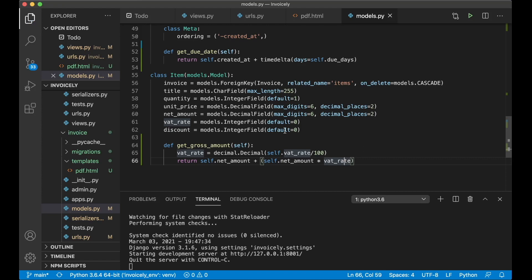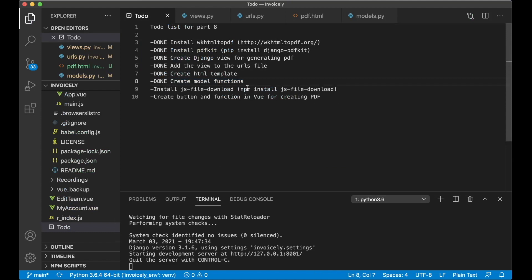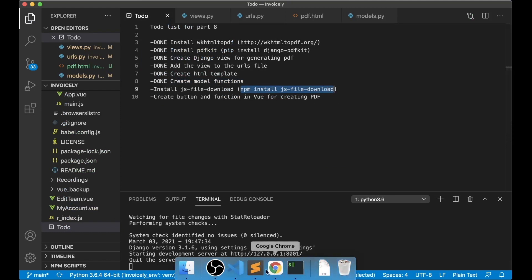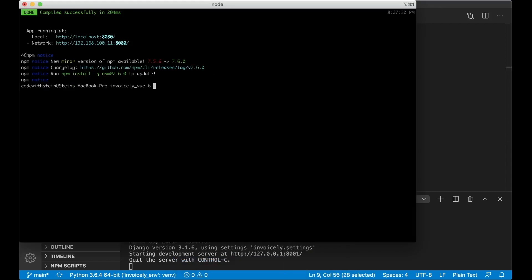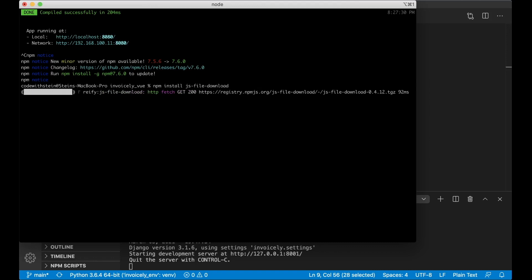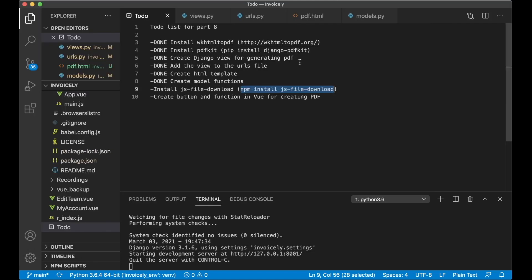Now everything in the back end is ready. Then I can go back here and set this to done. Then for the front end I want to install something called JS file download which makes it possible to download it using javascript. So if I just stop the view server and paste it here and click enter and I can run the view server again. And I can set this to done.